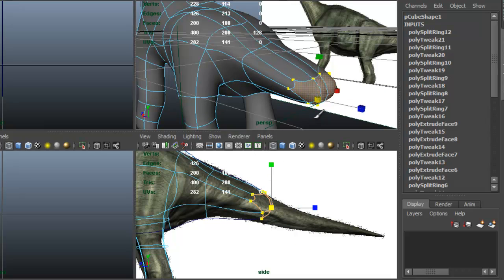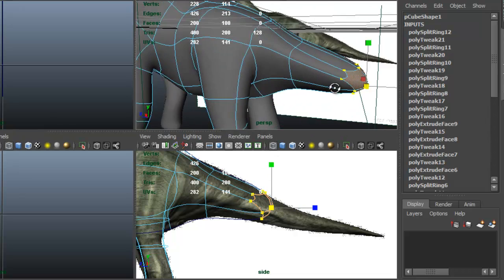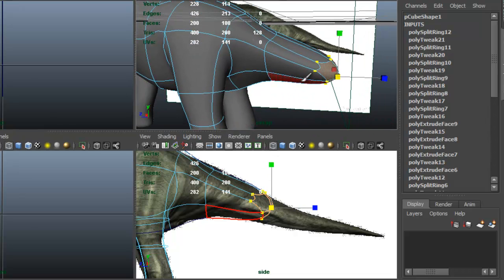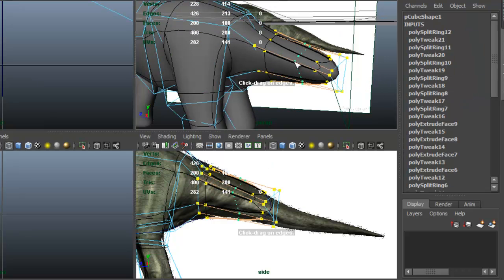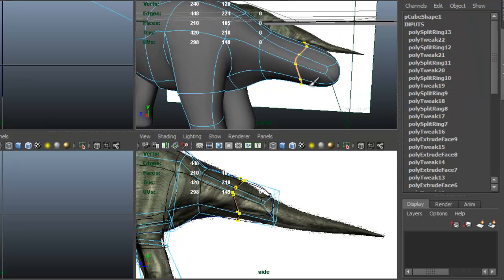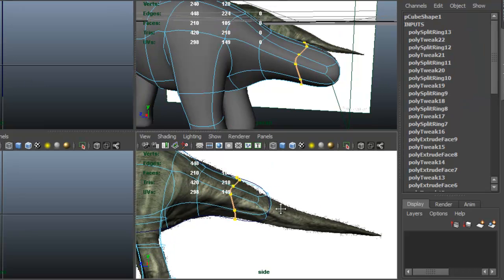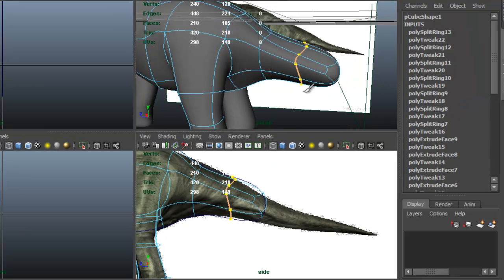This is basically the same process that we did with the neck, so I'm going to click G to insert an edge loop. Scale that in.